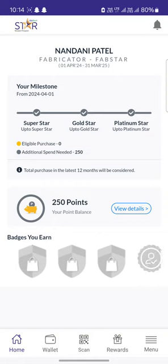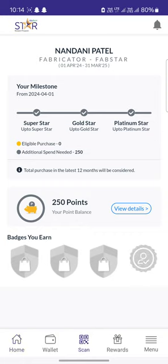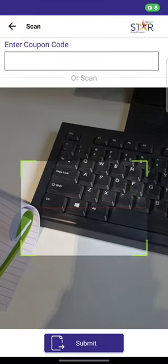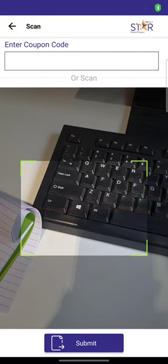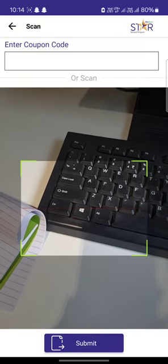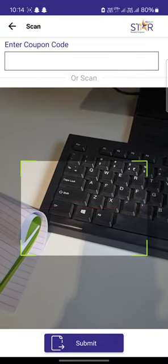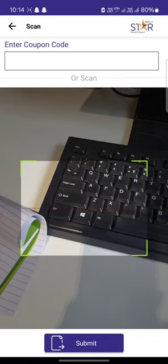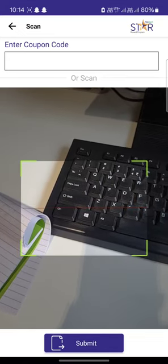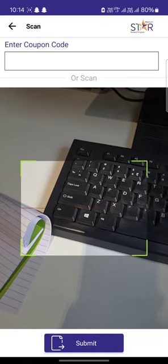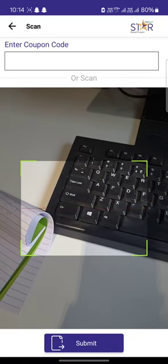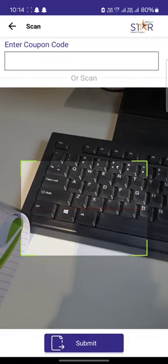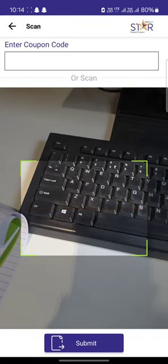For scanning, you have to click on the scan option at the bottom. You will receive a scanner QR code. Otherwise, in case you cannot scan, you also have an enter coupon code option. You can enter your coupon code and then click on the submit option.